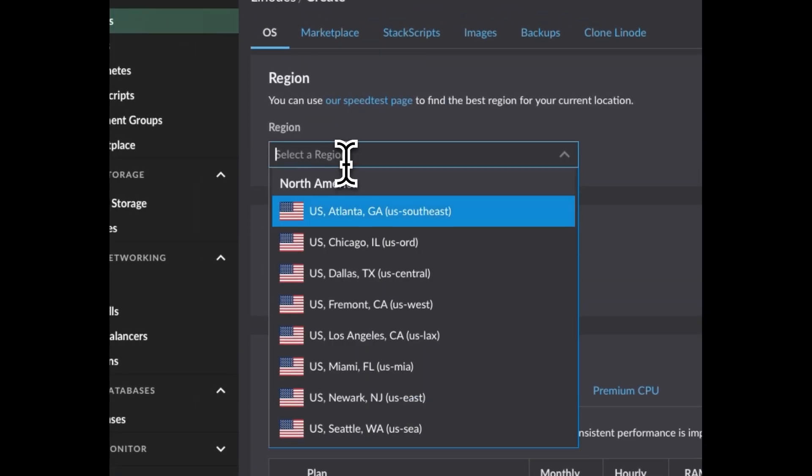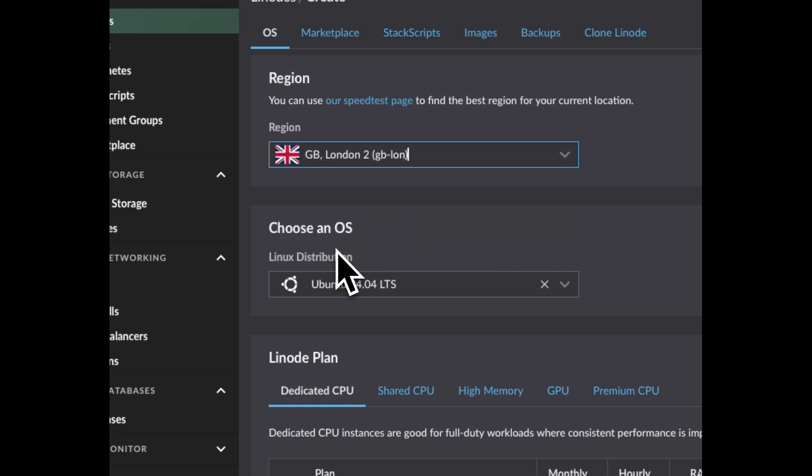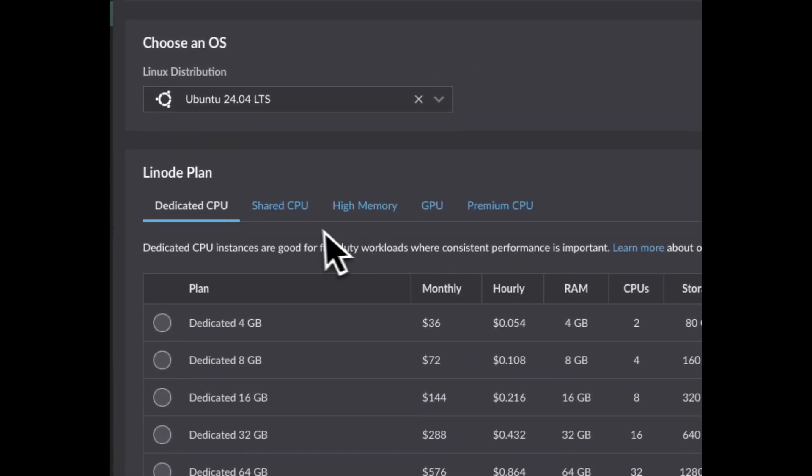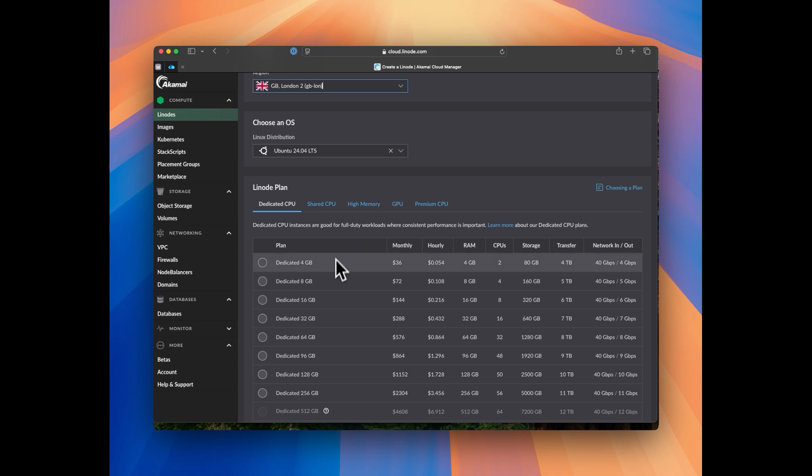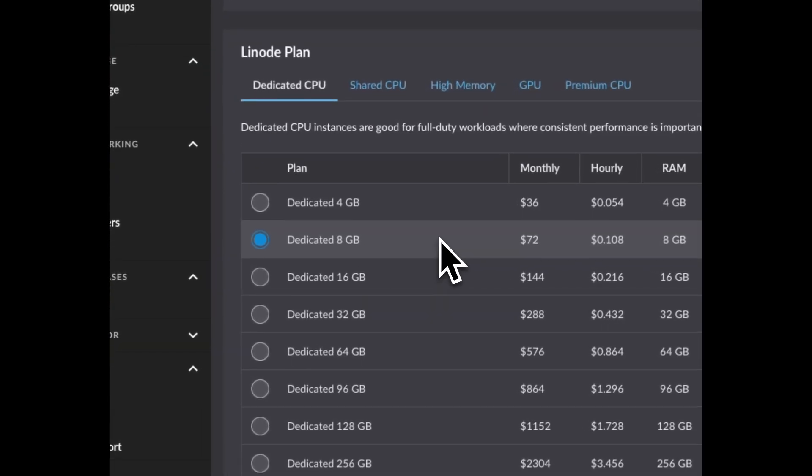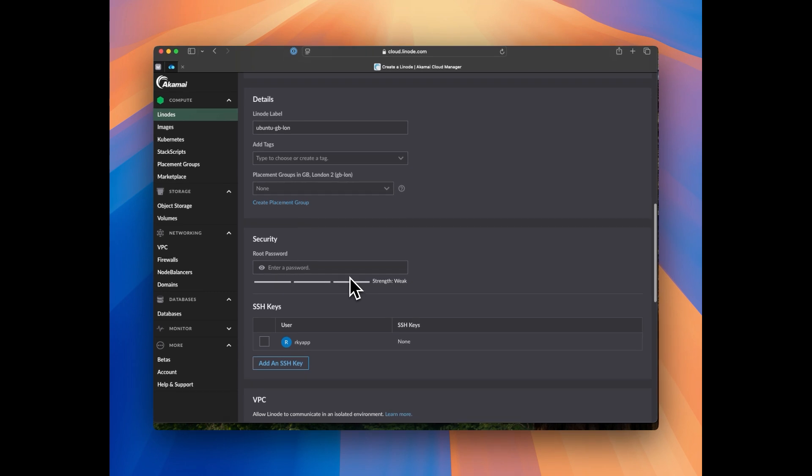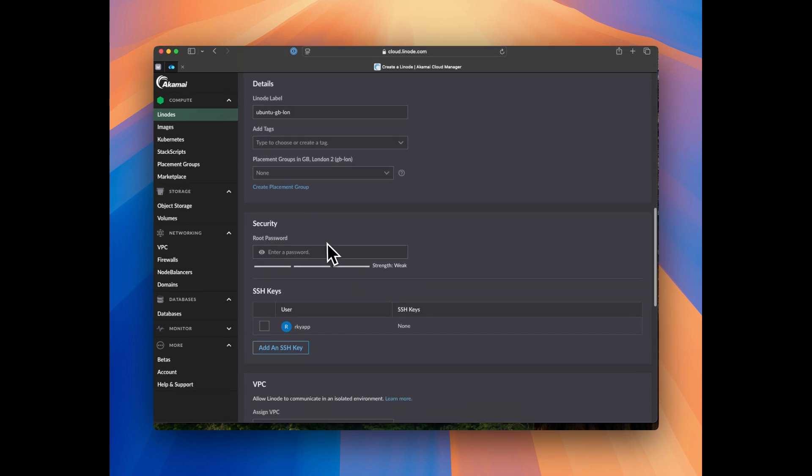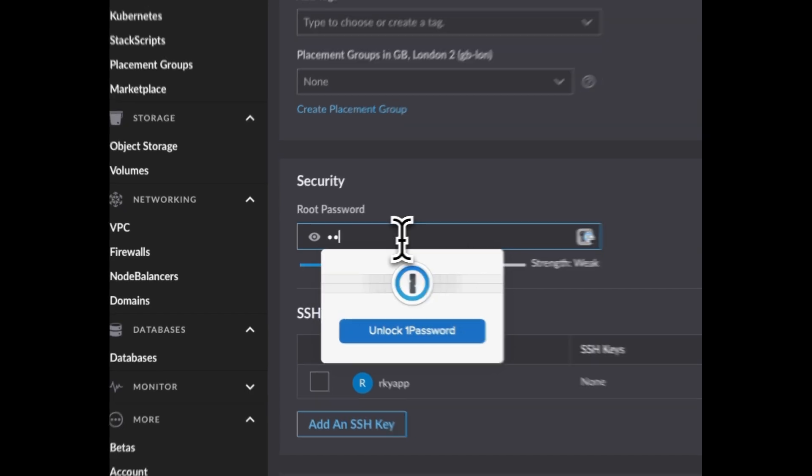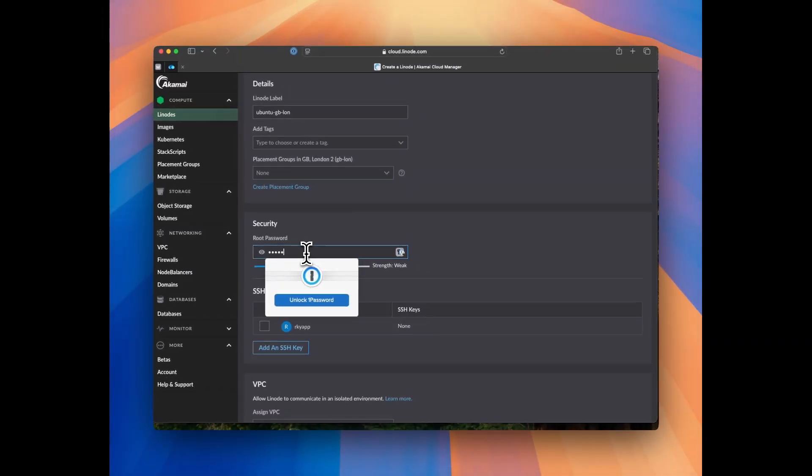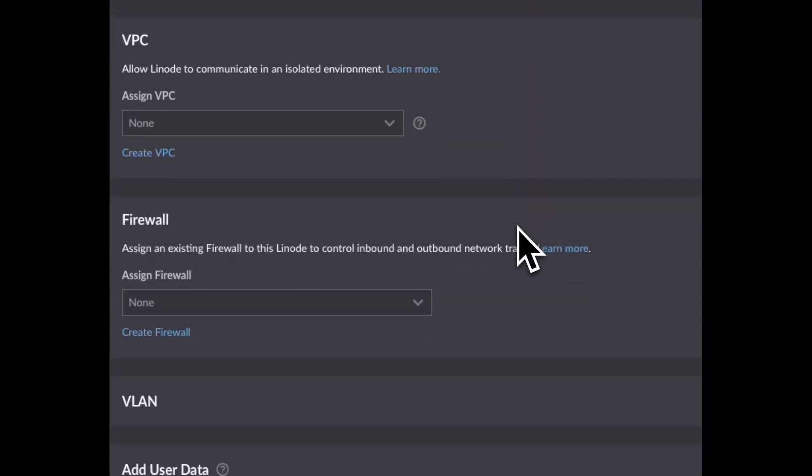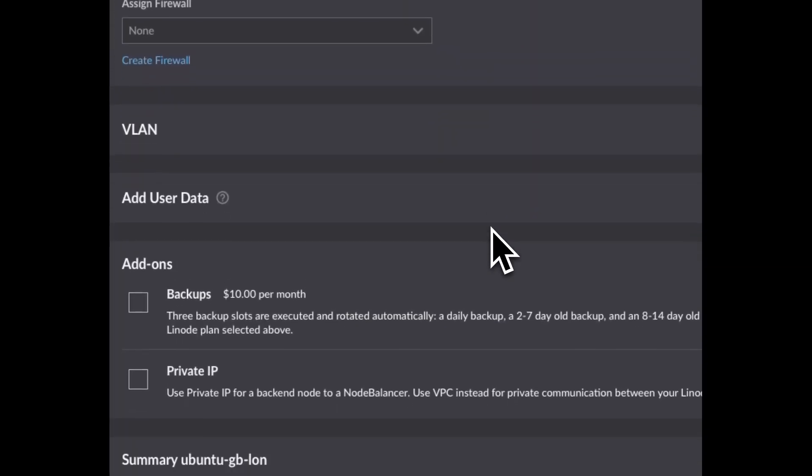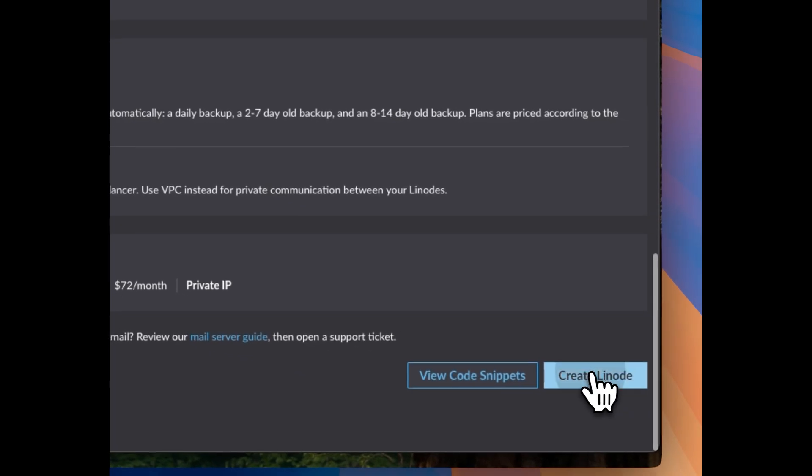For example, region I want to select London. Then from here select the plan you want to choose. I would recommend go for at least 4 GB of RAM. For this example I'm gonna select 8 GB of RAM. If you scroll down you will be able to see it is asking for root password. Let's enter the root password and then scroll down and select private IP and create the Linode.